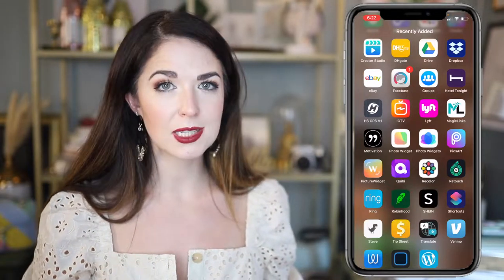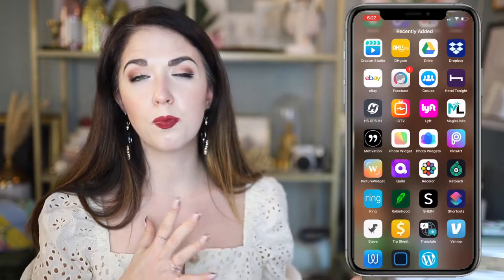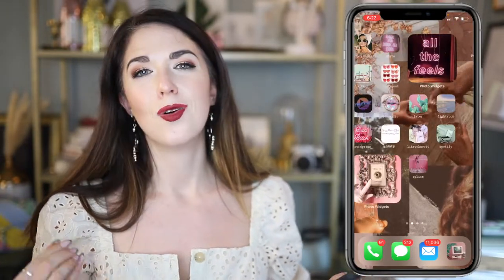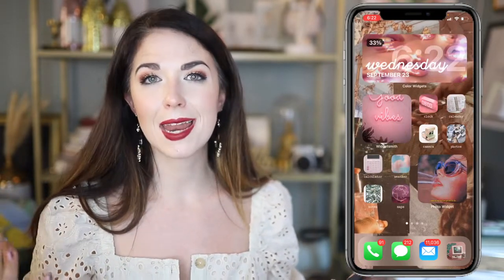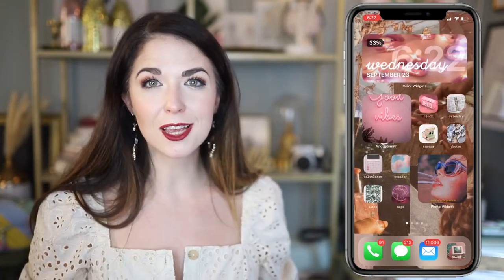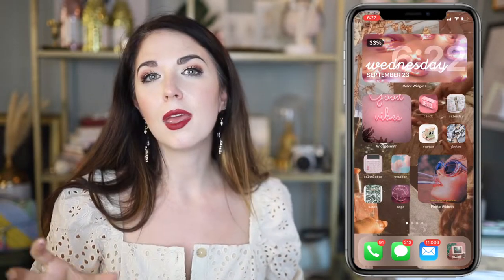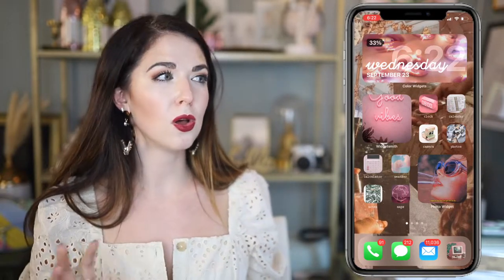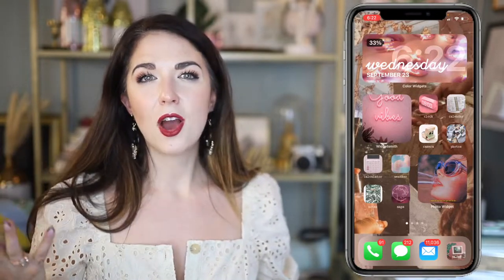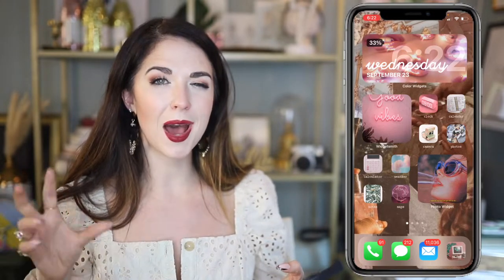Before you get started, you want to decide what your aesthetic is going to be. For me, my aesthetic — if you've been around long enough to know — is very feminine and girly. I like pink, I like sparkle, I like Paris. That's sort of the culmination of my aesthetic.